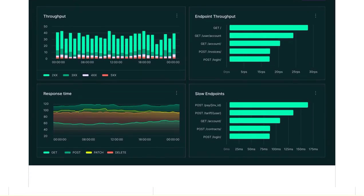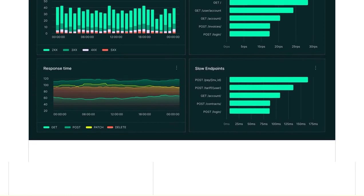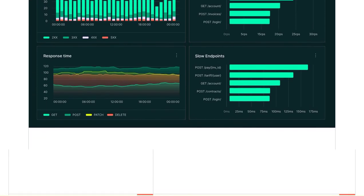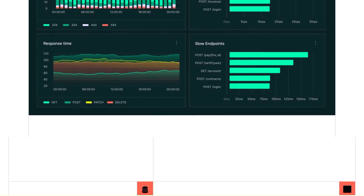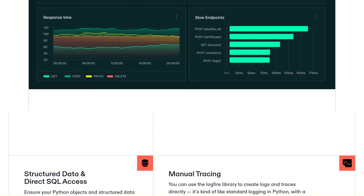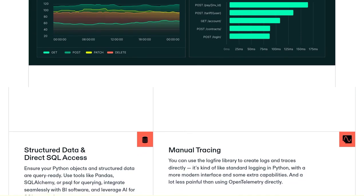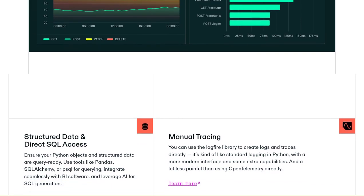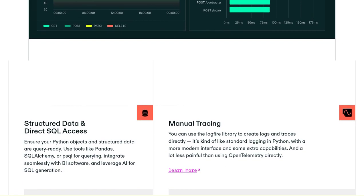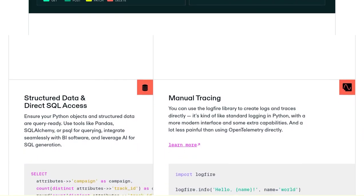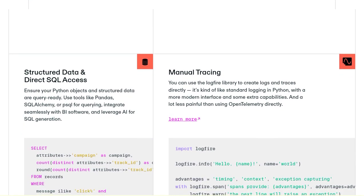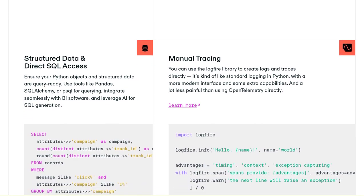With its intuitive and flexible syntax, Python allows for rapid development and easy debugging. So if you're a Python lover, Pydantic Logfire is the perfect fit for you. But how does Pydantic Logfire stack up against other observability platforms?